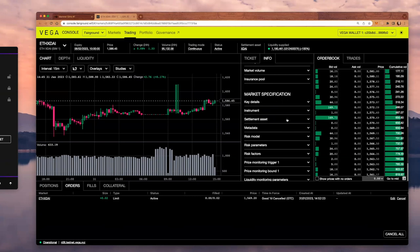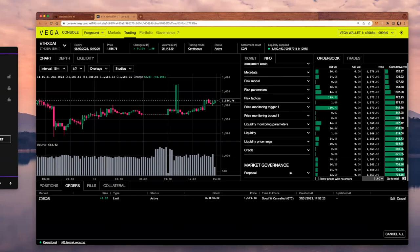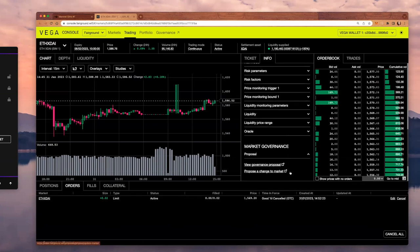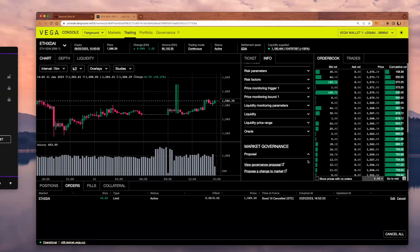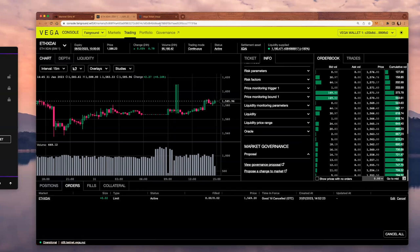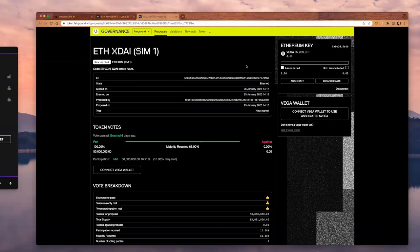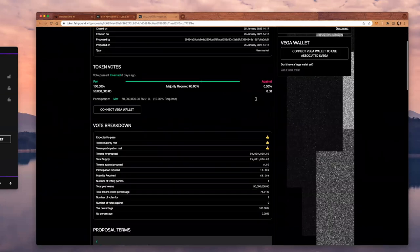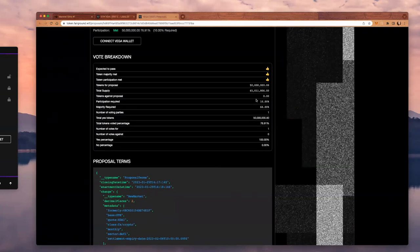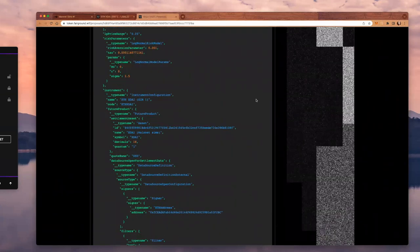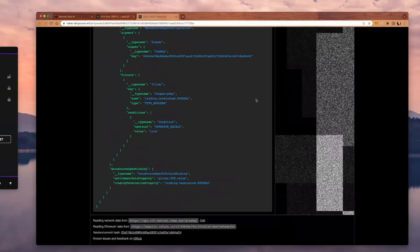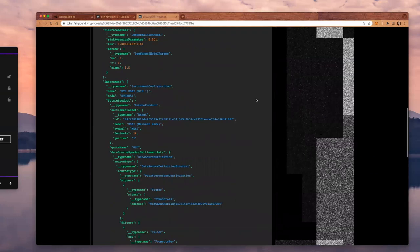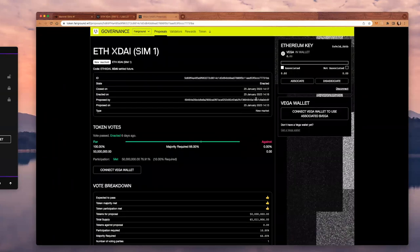You can check all these specs of the market. Vega allows permissionless market creation, and all these markets have been proposed. We have this section called market governance. If we expand this arrow here, you see two links. You can propose a change to this market, but you can also view the governance proposal. This directs us to the governance tab, and here you can see the proposal for the ETH-XDAI market for mainnet sims. Here we can see the vote breakdown and the proposal terms. I invite you to check that yourself. Bye.